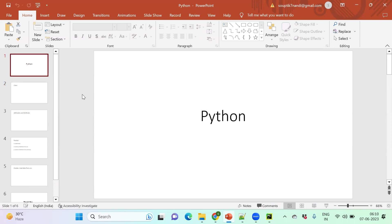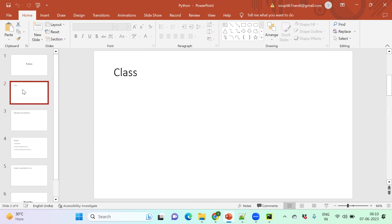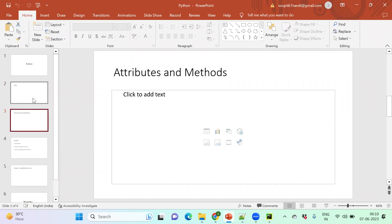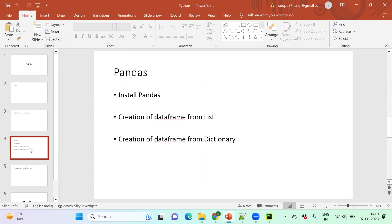Today's session menu: first we'll cover class, which you may already know if you've done object-oriented programming. Inside the class we'll learn attributes and methods, two important terminologies. After that, we'll install an external module called pandas. Pandas helps us solve data engineering related problems.